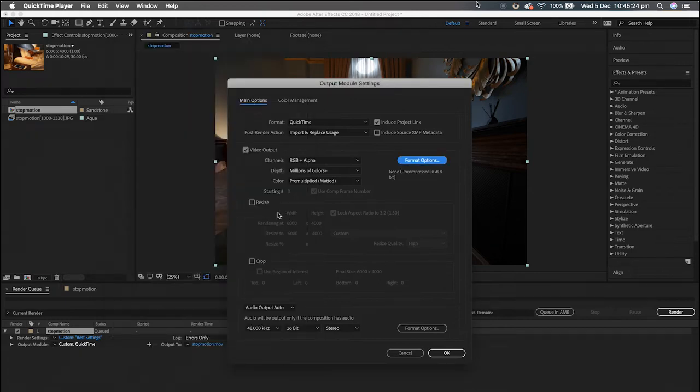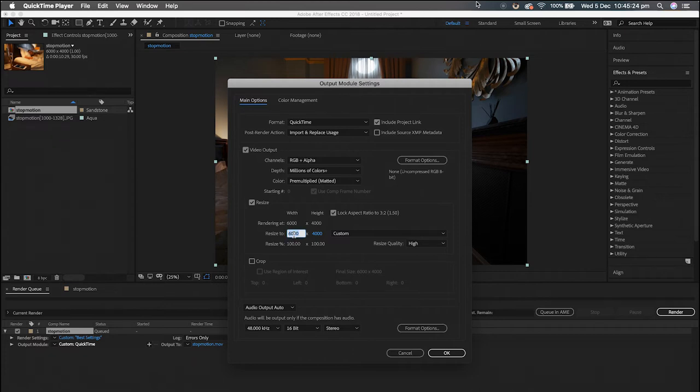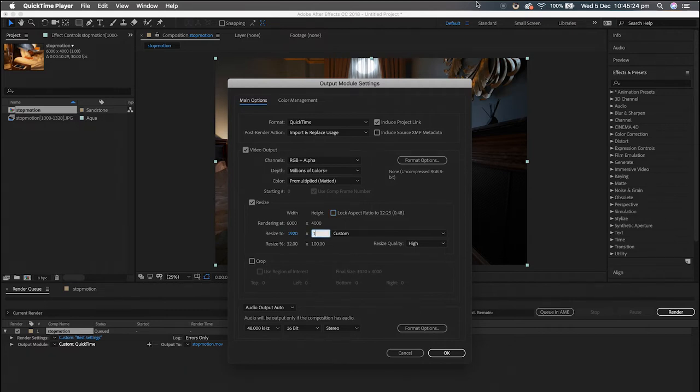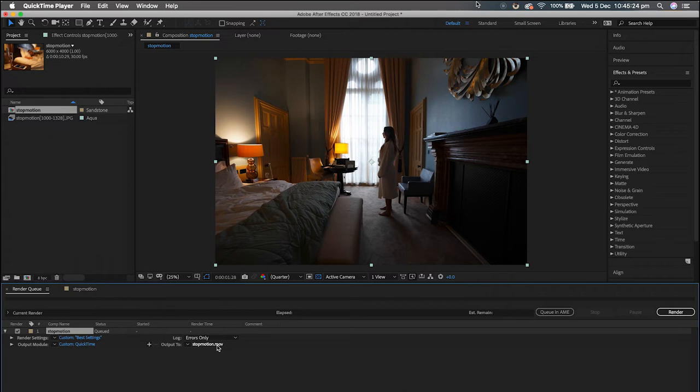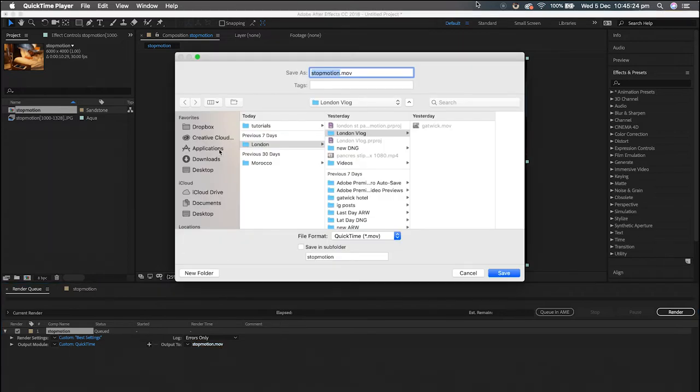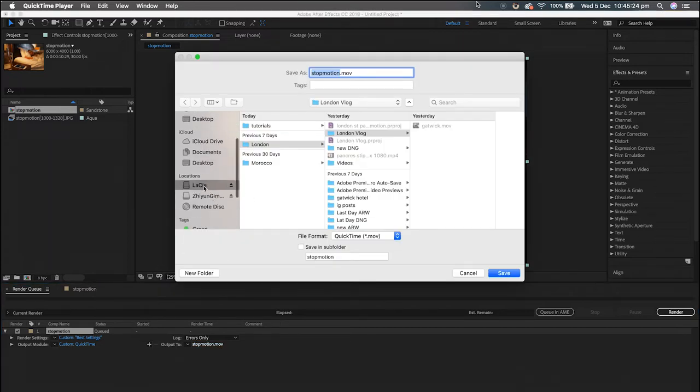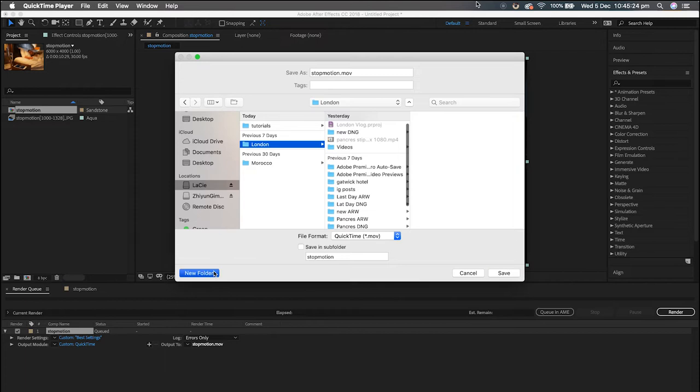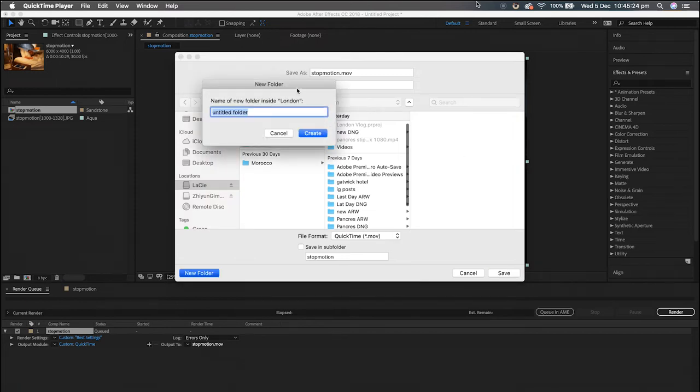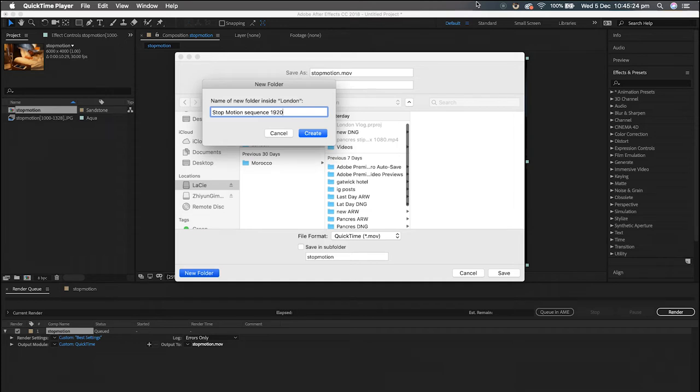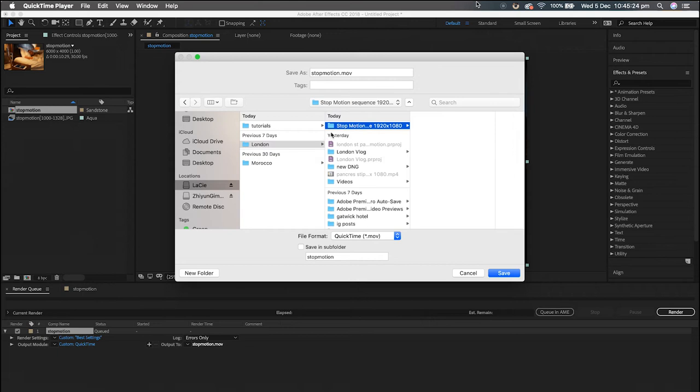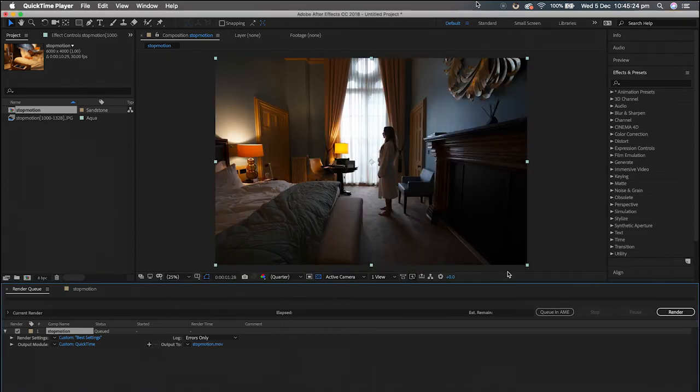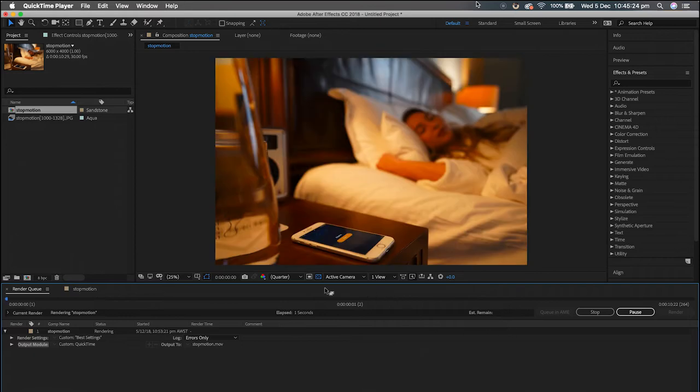Okay, and then I'm going to resize mine because it doesn't need to be that big. I'm just going to make it 1080, take this lock aspect ratio off, and I'm going to go 1920 by 1080. There you go. Okay, and then just find a place where you want to save it. I'll just save mine on my hard drive. Let's just go new folder, stop motion sequence, and then I'll just go 1920 by 1080, create, save. Alright, and then you just go press render and that will slowly render out the sequence.